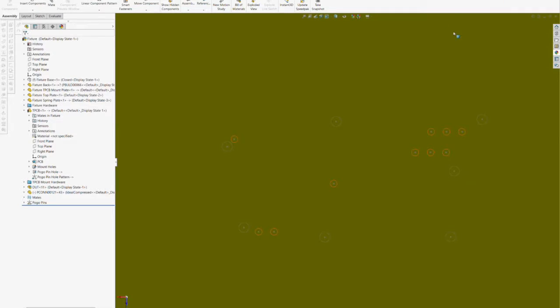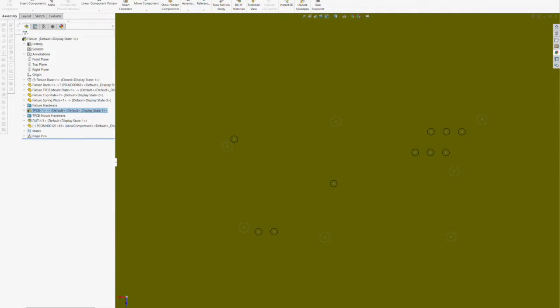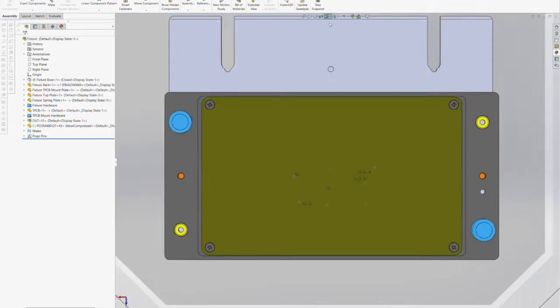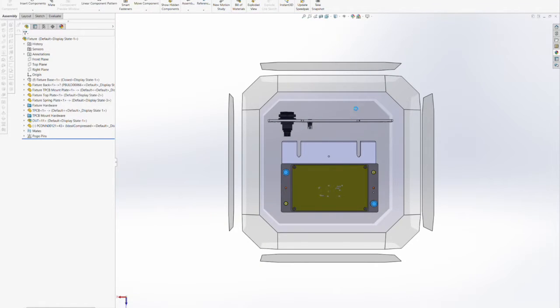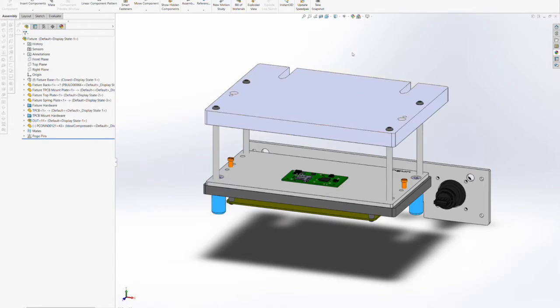Your layout program may automatically generate the proper hole size based on the test point pogo pin component in your library. And that's it.